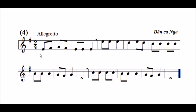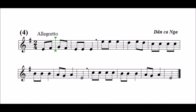Bài thực hành xướng âm thứ tư và cuối cùng này là một bài dân ca Nga ở giọng Mi thứ tự nhiên. Nhịp độ tác giả ghi Allegretto có nghĩa là nhanh vừa, âm hưởng vui nhộn. Bây giờ mời các bạn nghe xướng âm trước một lần. Bây giờ mời các bạn xướng âm cùng: một, hai, vào. Mi, fa, son, fa, mi, mi, mi. Mi, mi, mi, re, mi, re, mi, re, do, do, do, do, si, si, si, la, son, la, mi. Do, do, do, do, si, si, si, la, son, la, mi.